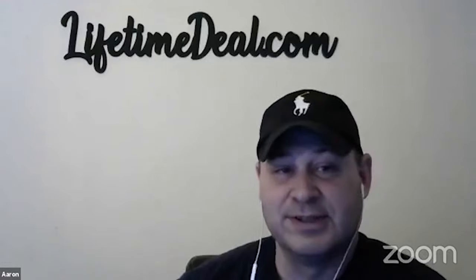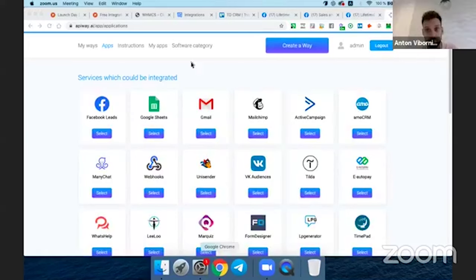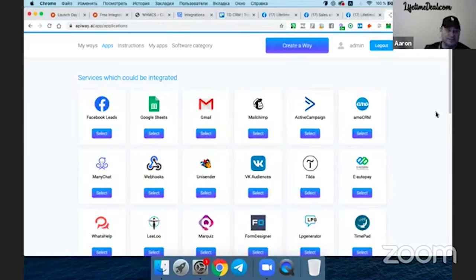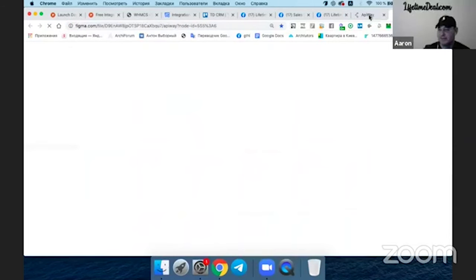A lot of people are excited but haven't logged into Appyway yet. Is there any way you can show us inside the dashboard? I can now show our current interface that works, and after that I'll show the new interface we've designed — that will be available maybe in the next two or three months. Now I'll share my screen. Can you guys see the screen? Yeah, people can see the screen.